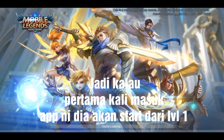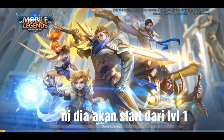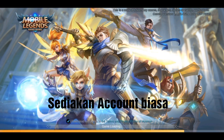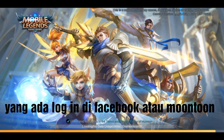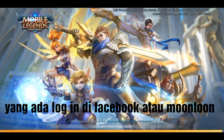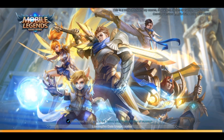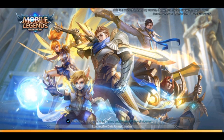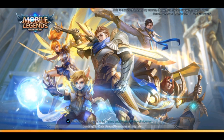First, you're going to make a new account — like a level one account — and play for a bit. You can change it later to a Facebook account or Moonton account. I already changed mine to my Gmail/Moonton account.